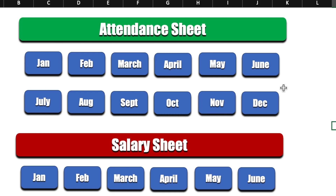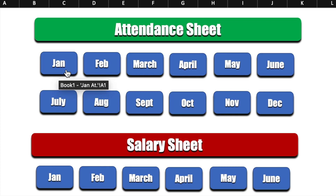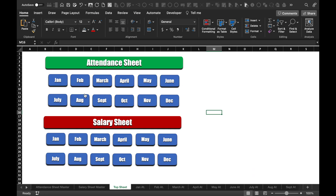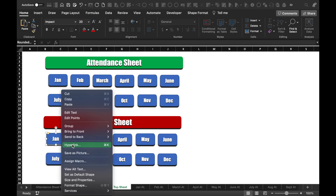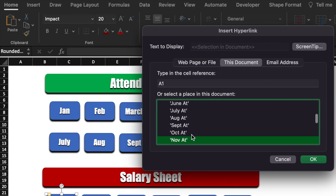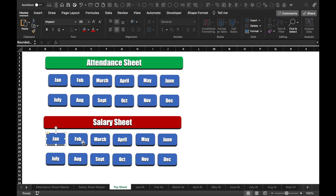So all the icons or buttons got hyperlinked — we can see that from here. Now we will hyperlink the buttons or icons of the salary sheet. I'll right click the mouse, go to Hyperlink, select Jan Salary Sheet, and click OK. In the same way I'll hyperlink all the remaining buttons or icons.